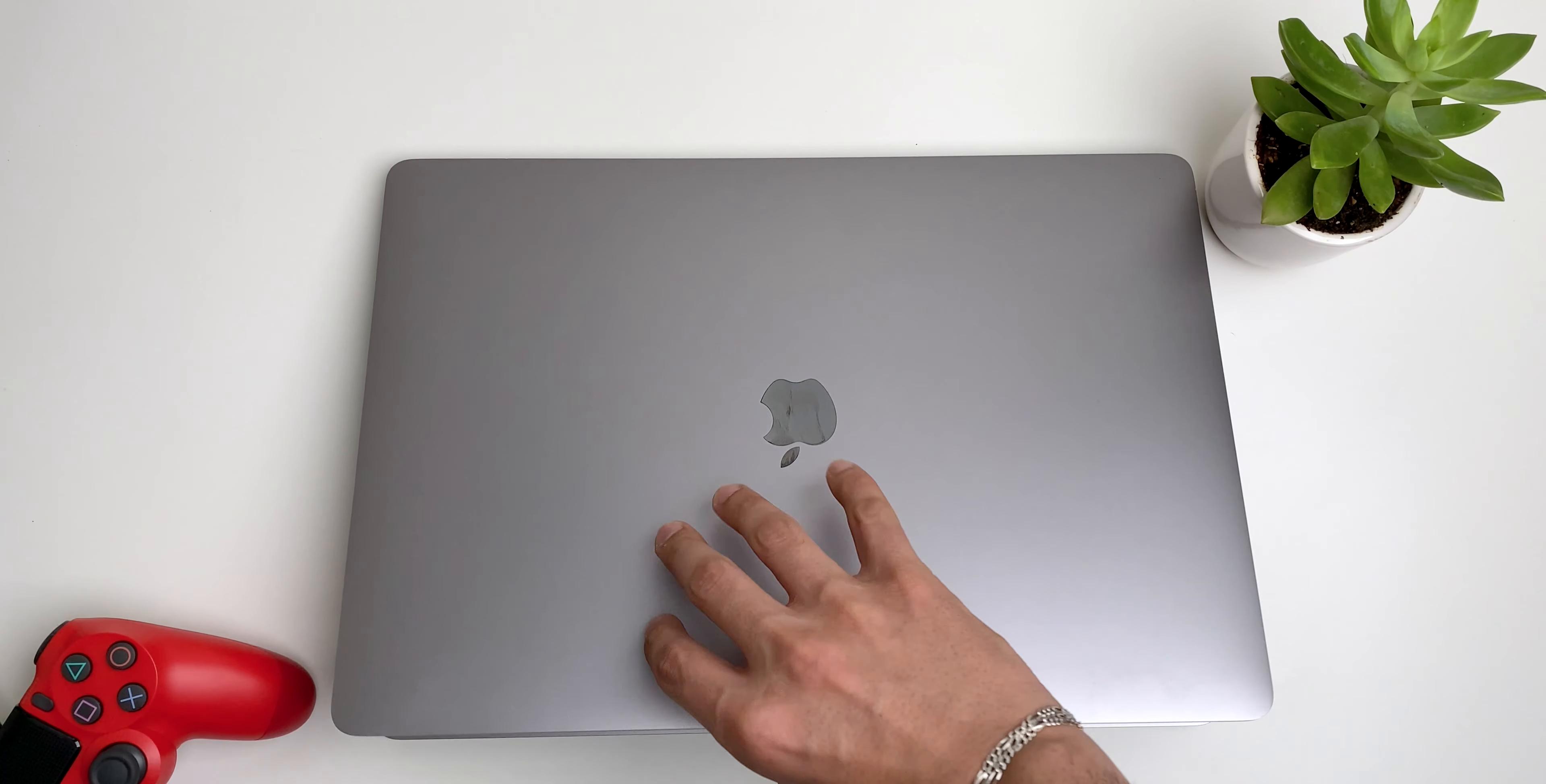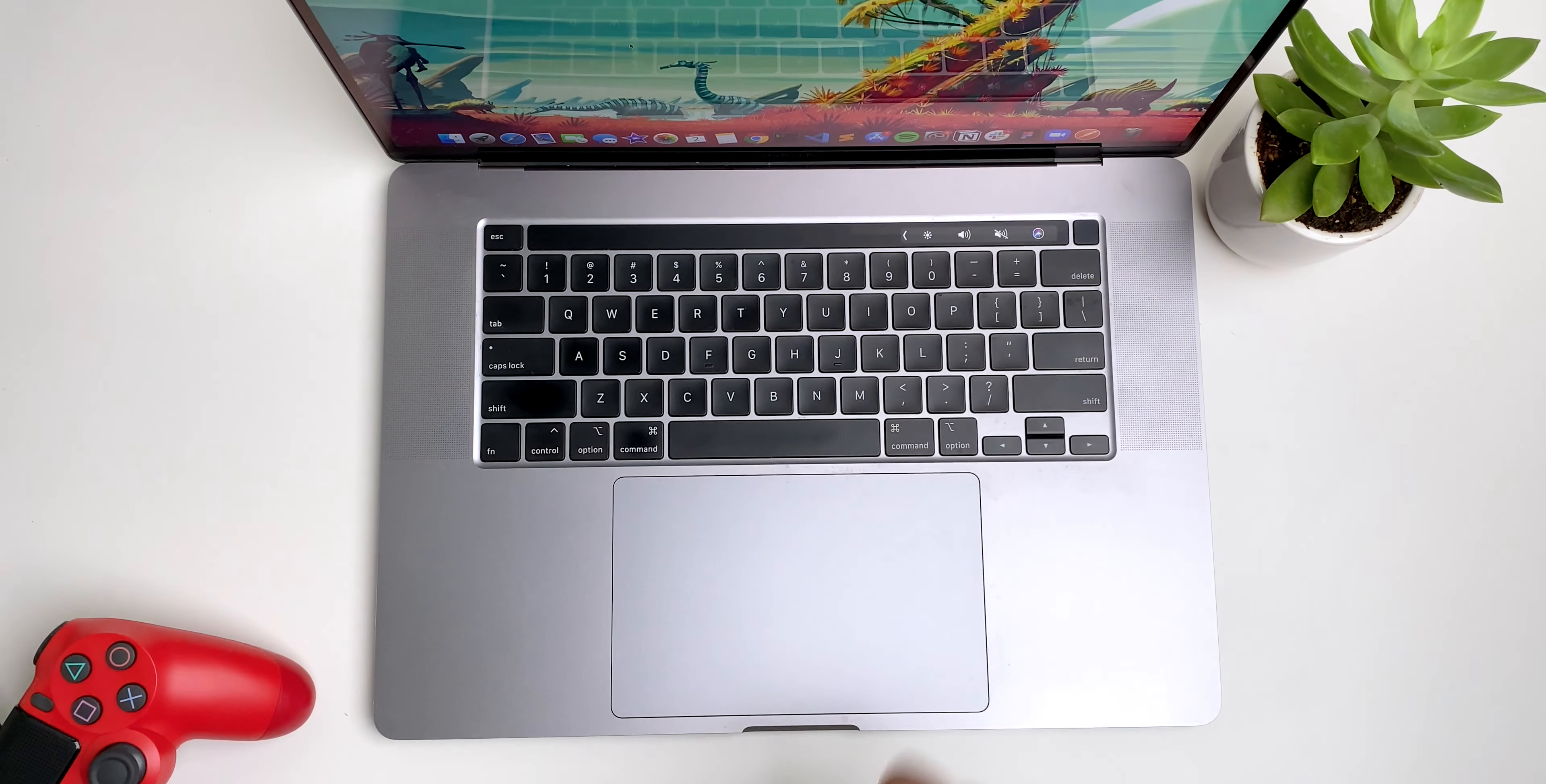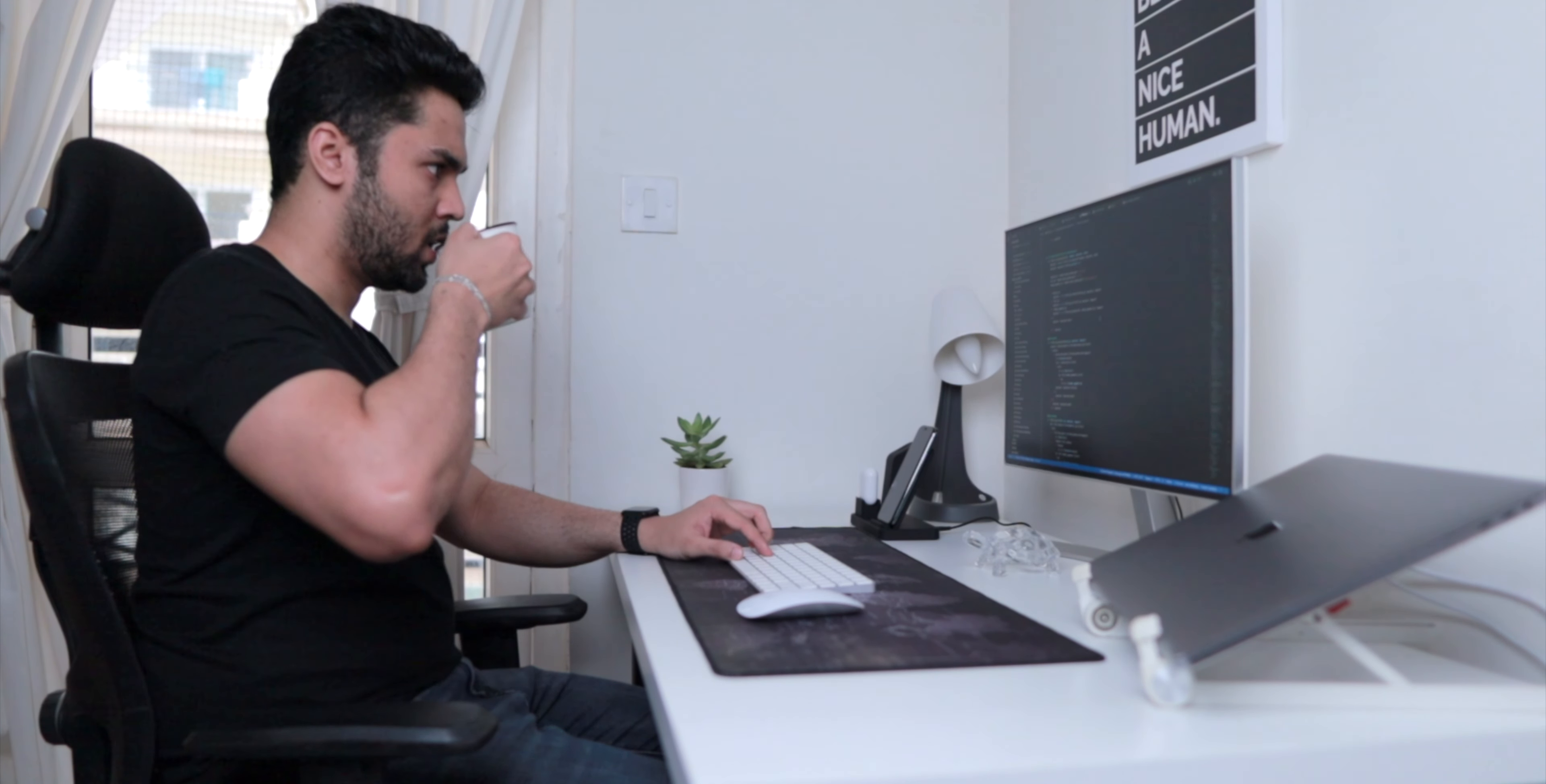The main machine powering the whole setup is a 2019 16-inch MacBook Pro with the i7 processor, 16 gigs of RAM, and 512 gigs of storage. It's a very capable machine and can easily handle all my workloads including 4K video editing on Final Cut Pro.